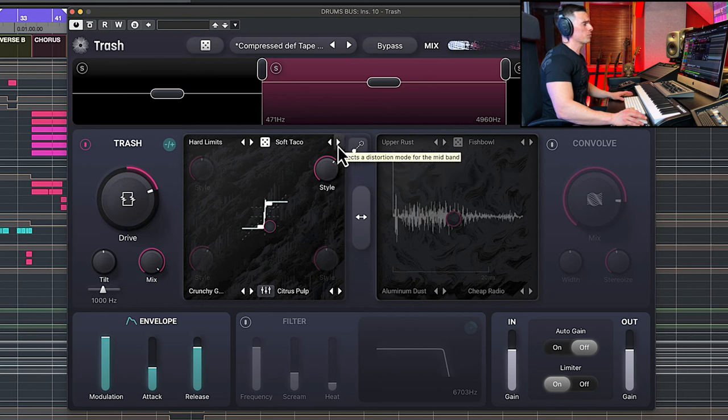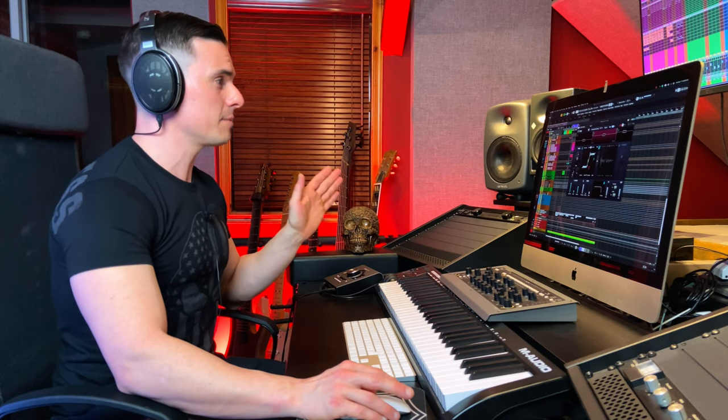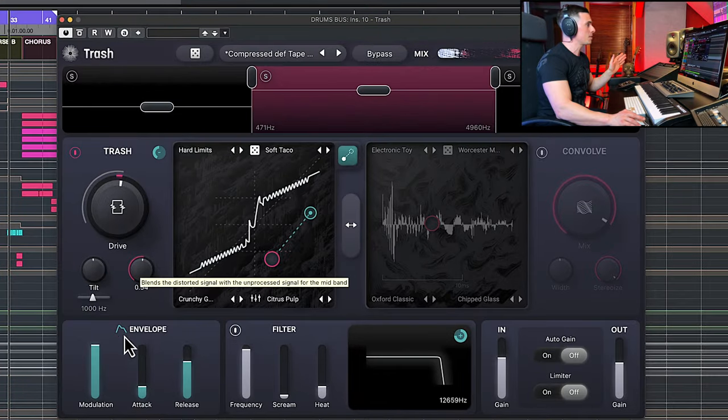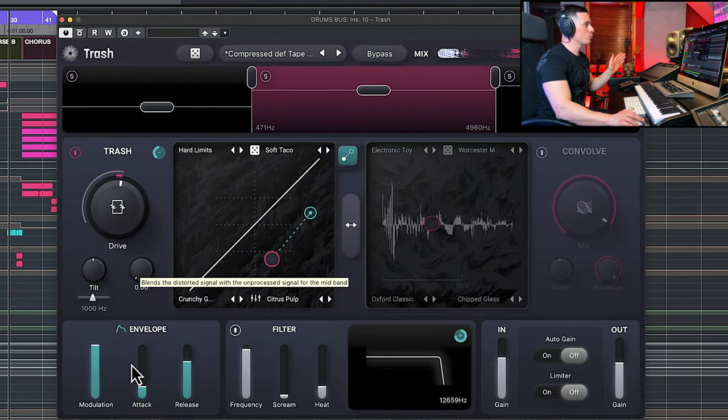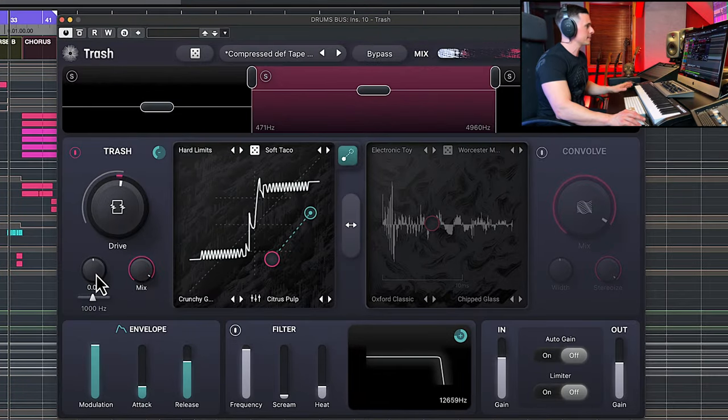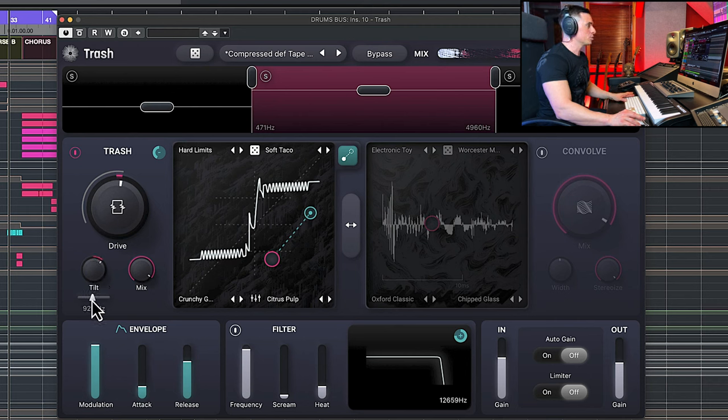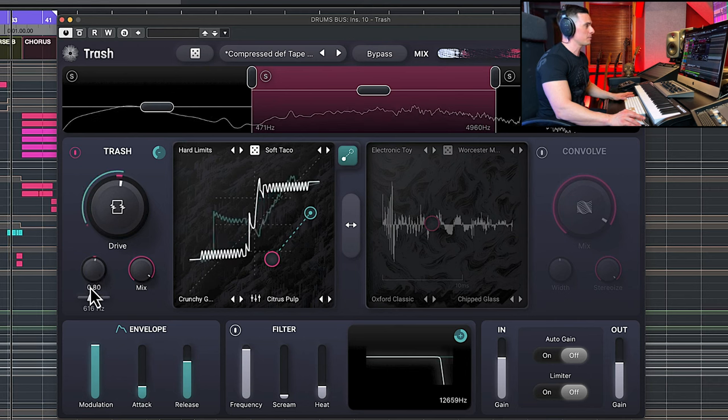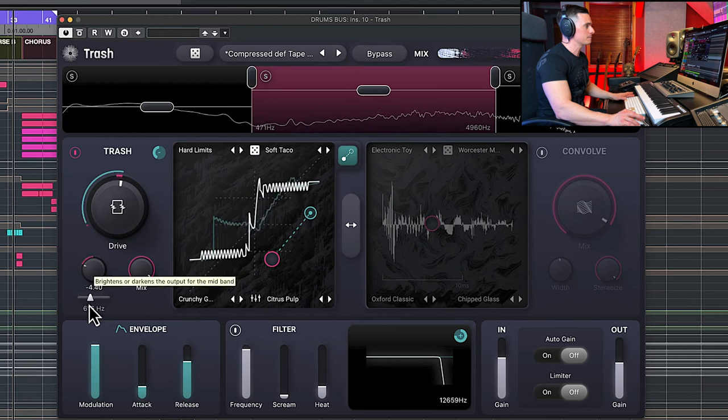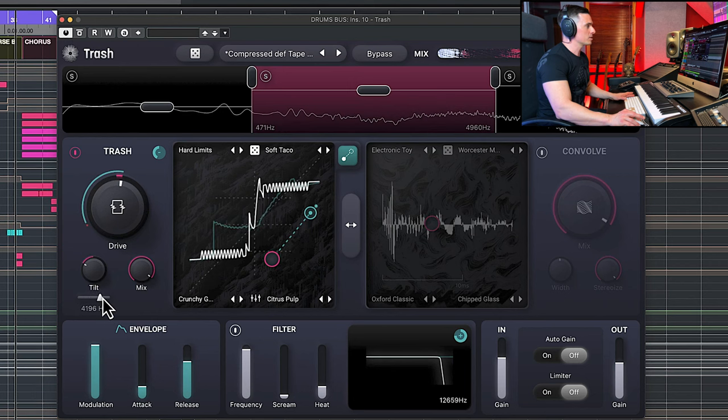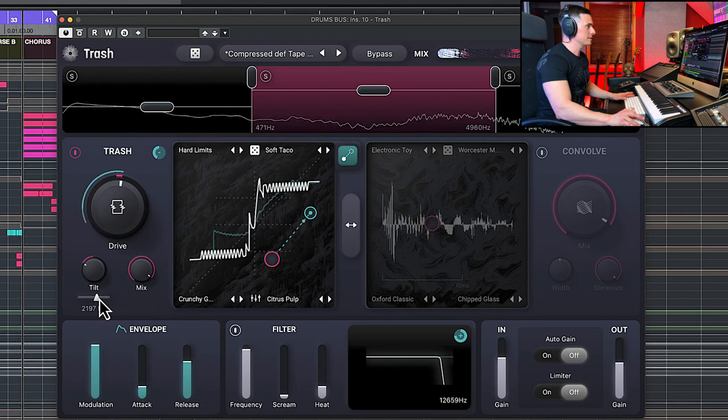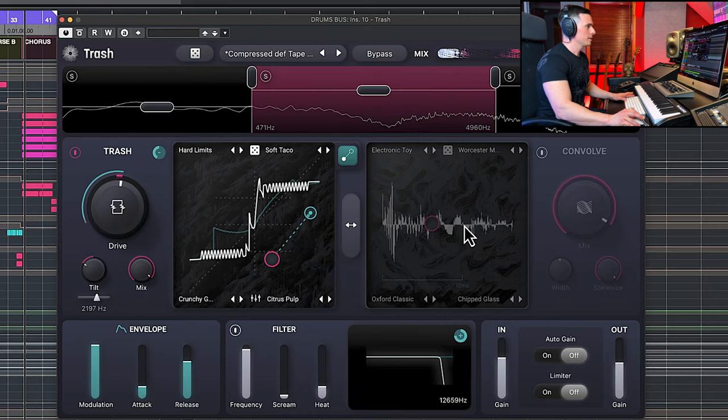For example, a mix knob for the intensity of your wet and dry signal in the distortion setting, and a tilt knob here for the EQ. So for example you can really change the type of sound you're going to get depending on how you tilt it and the point at which you're tilting the EQ.